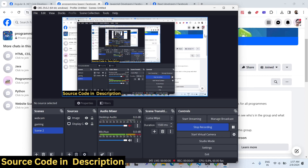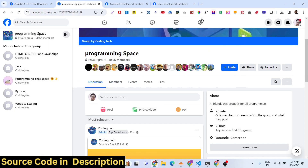Hello guys, welcome to this video. In this video, I will talk about how to extract Facebook members data such as profile information including biography, phone number, and email address. We will be extracting all this information from a Facebook group using JavaScript and the GraphQL Facebook API.